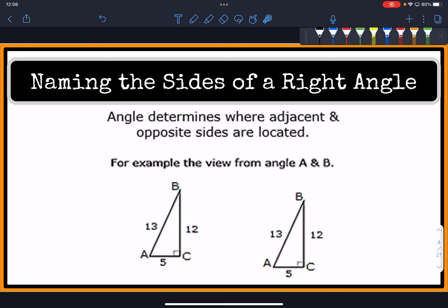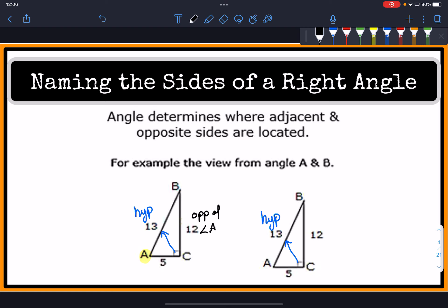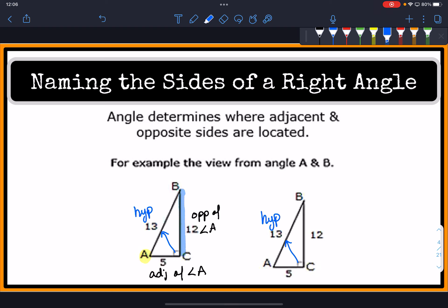Looking from angle A first — angle A is down at the bottom. The hypotenuse is the longest of the three sides, so that's obviously going to be 13. Now the opposite of angle A is going to be the 12, and the 5 is going to be the adjacent of angle A. Let me highlight the opposite side in blue and the adjacent side in red.